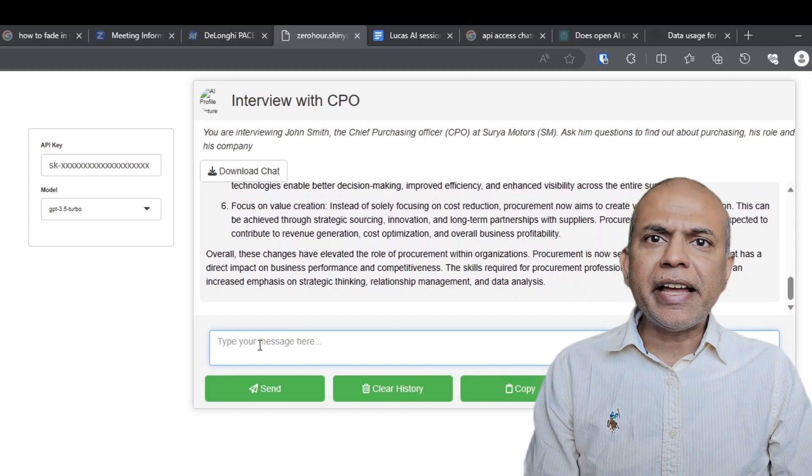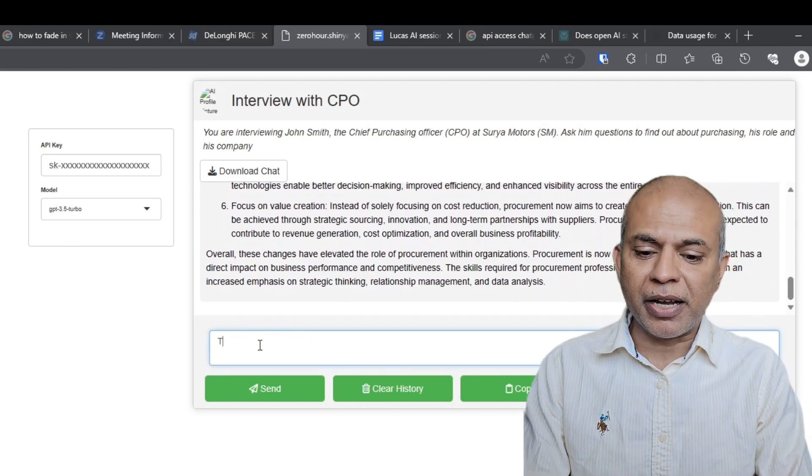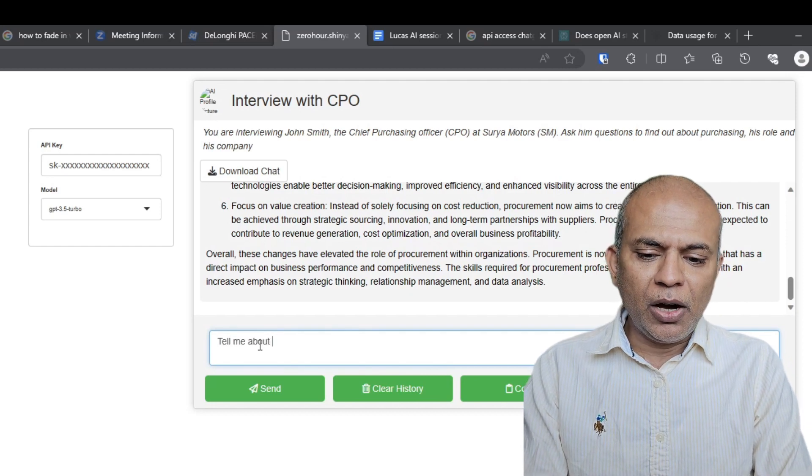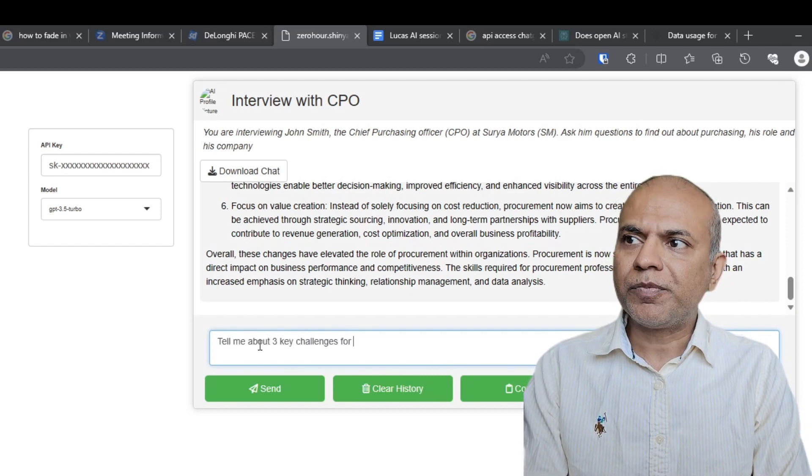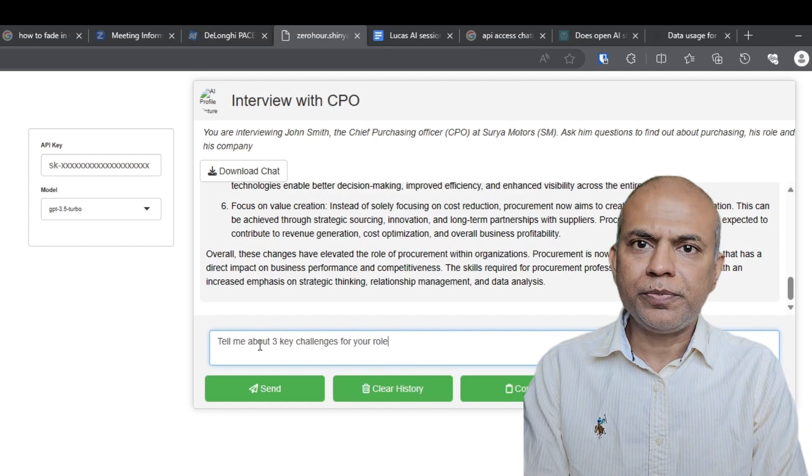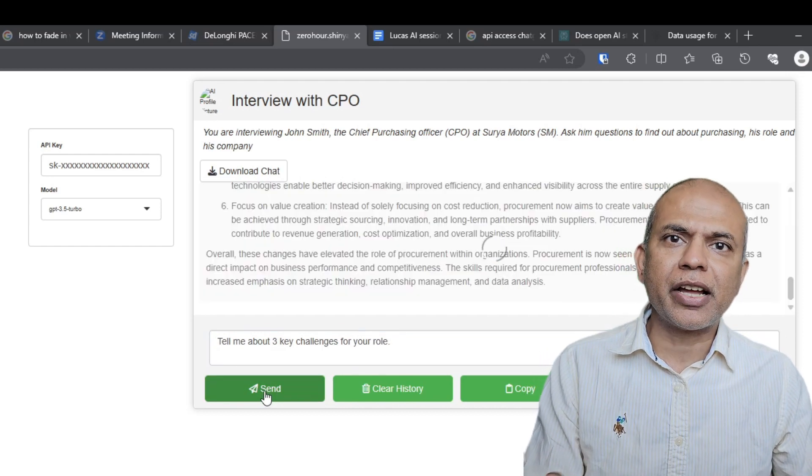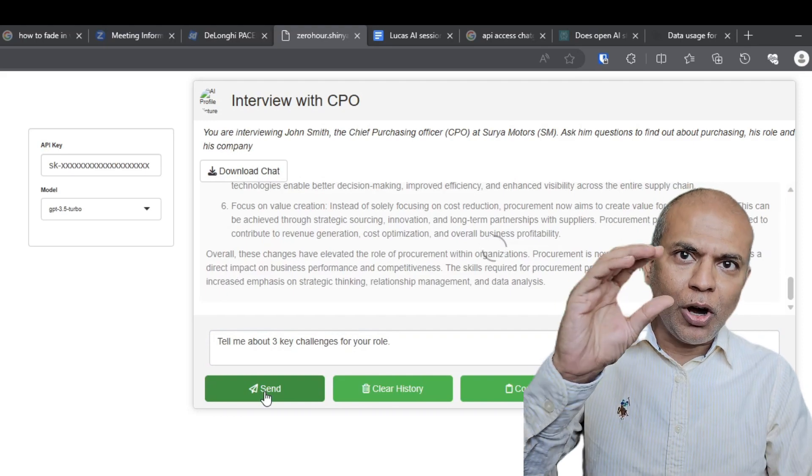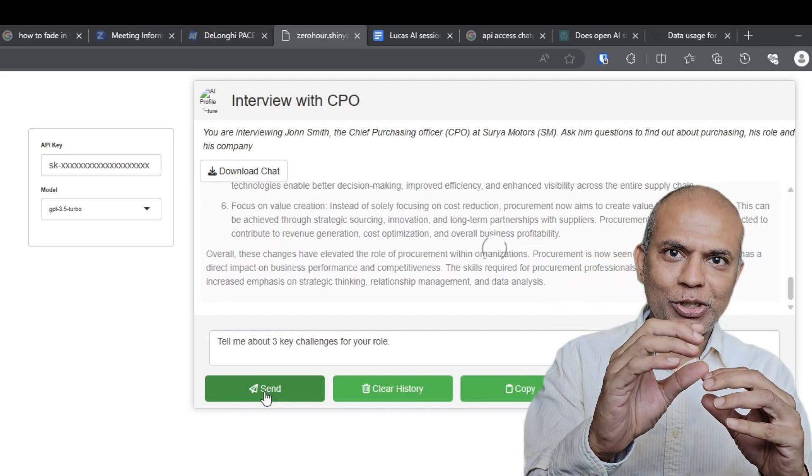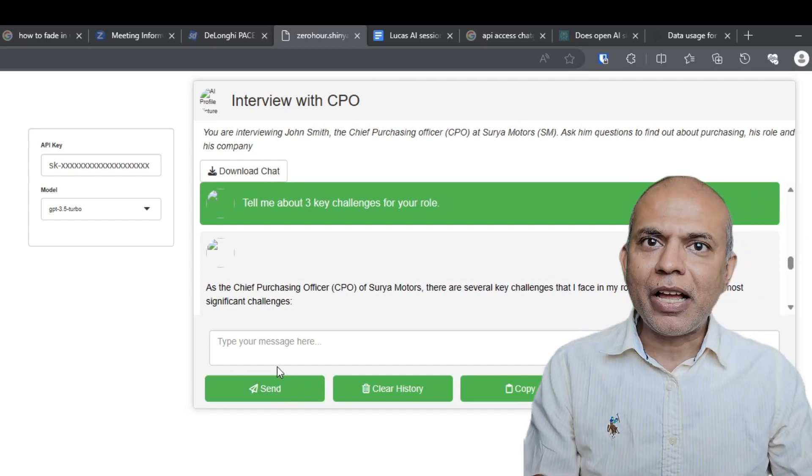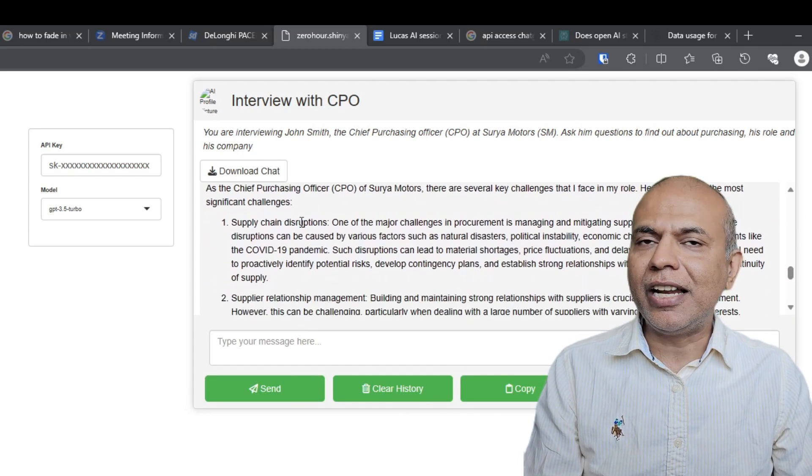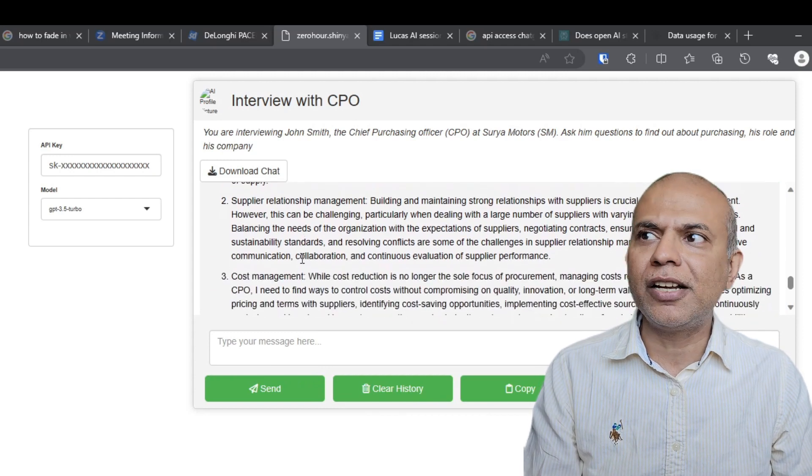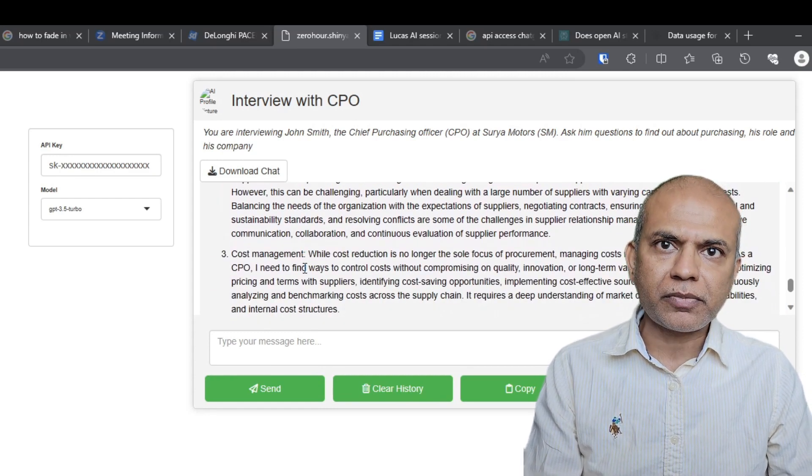And then I can ask one more question. I'm going to demonstrate one more aspect. Tell me about three key challenges for your role. And I send this message. Again the same thing. It goes with the context, the previous message and the new question. So the entire thing is sent and we get a response. These are the three challenges. Challenge one is disruption. Challenge two is supplier relationships. And challenge three is cost management.